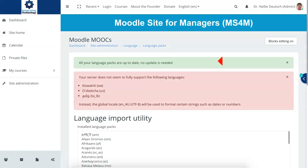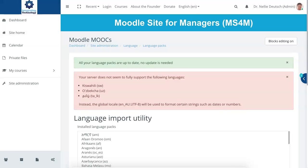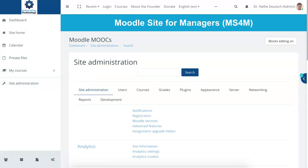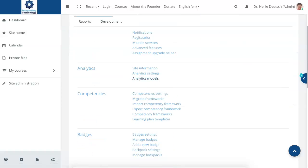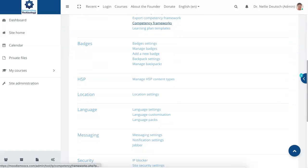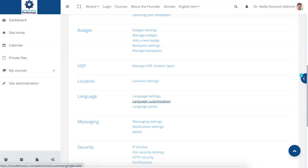So what can you do as the manager? Well, that's for you to explore. Let's go into the Site Administration — you're going to go in as a manager, of course. Under Site Administration, scroll down until you get to Language and see what you can do here. I believe you have one of these options, not all three.